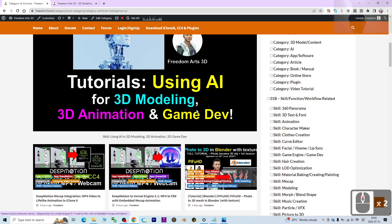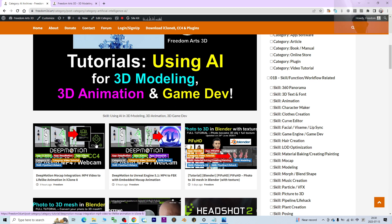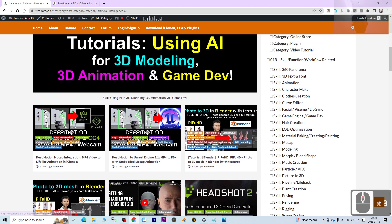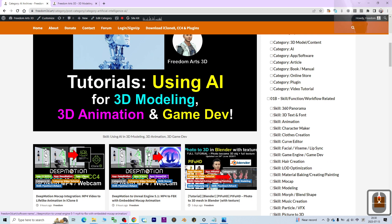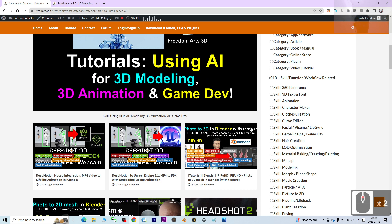The first one is Deep Motion — this is about motion capture. You can use Deep Motion to perform mocap for iClone 8 3D animation software. There's a tutorial for it, and same for Unreal Engine. These are workflow and pipeline tutorials using AI.